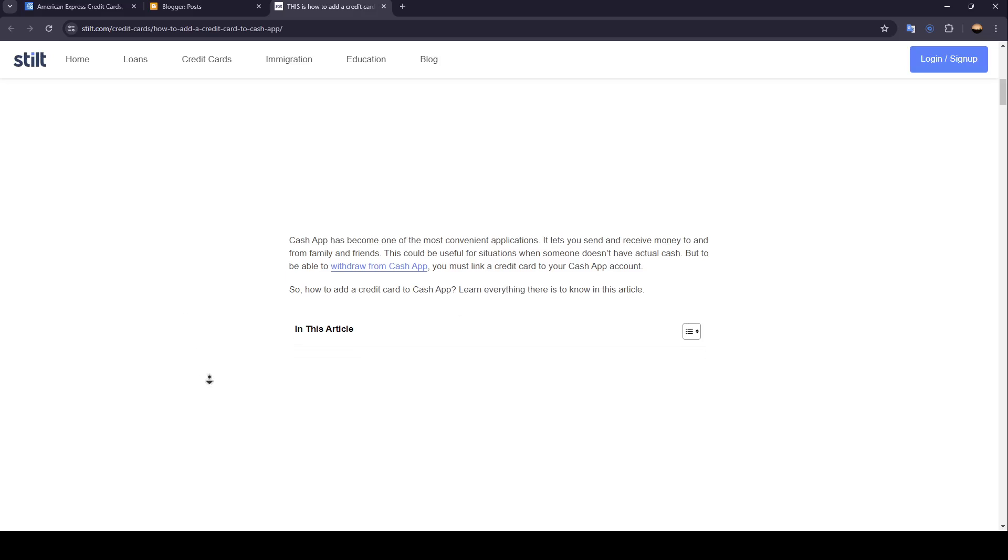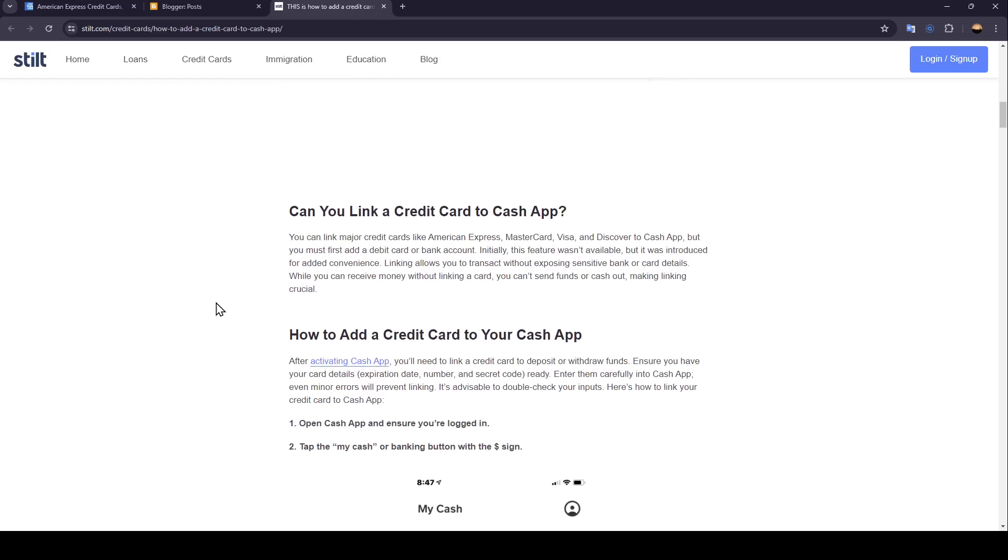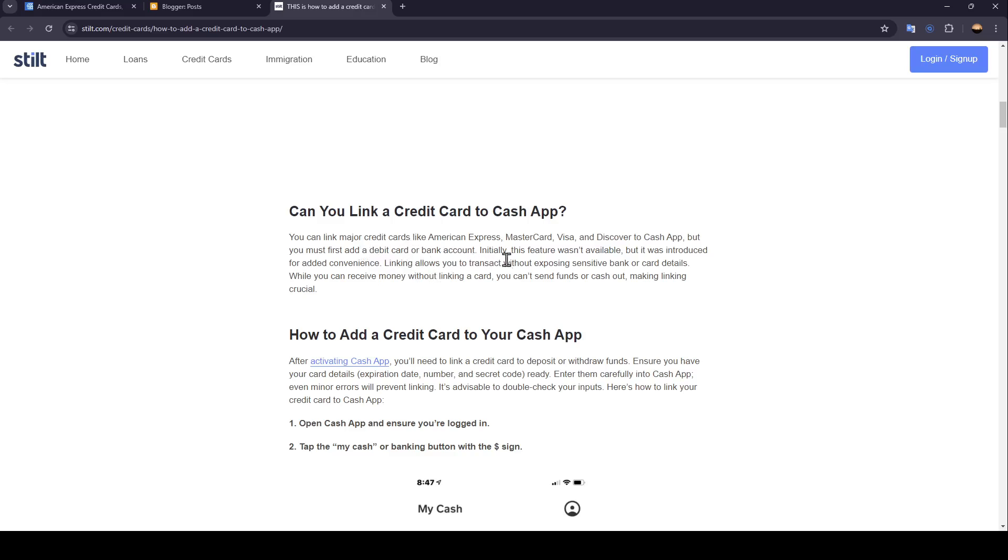Can you link a credit card to Cash App? You can link major credit cards like American Express, Mastercard, Visa, and Discover to Cash App. But you must first add a debit card or bank account initially.